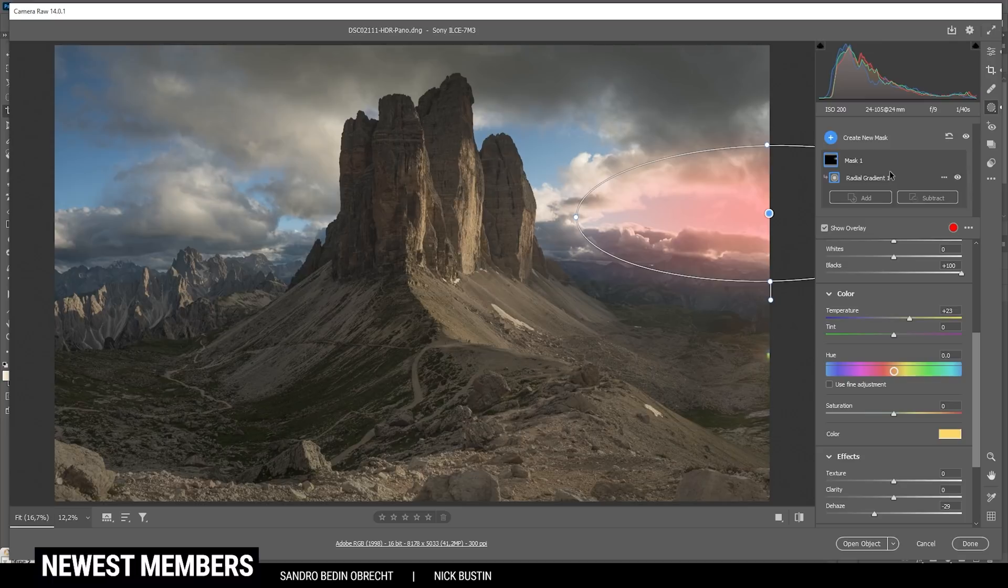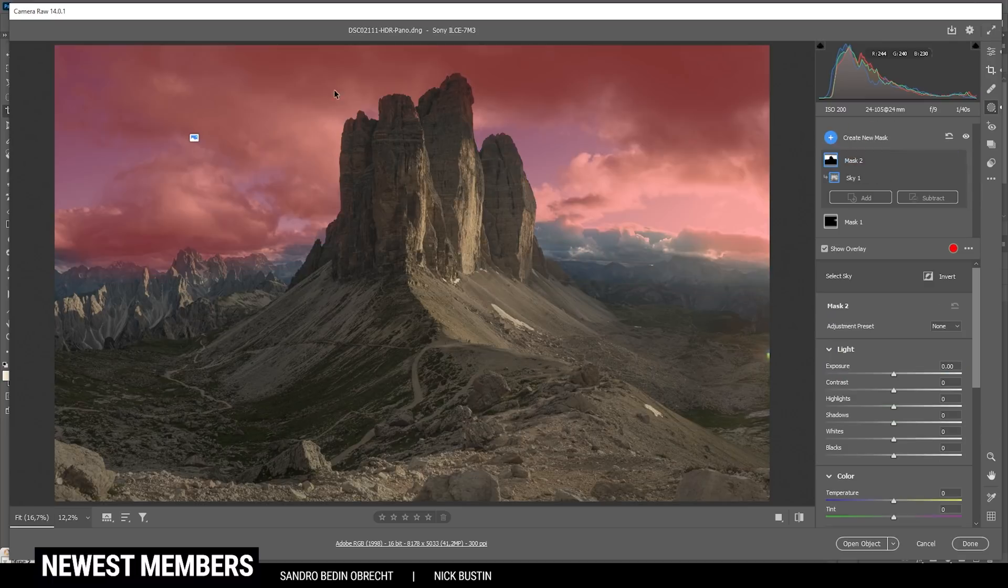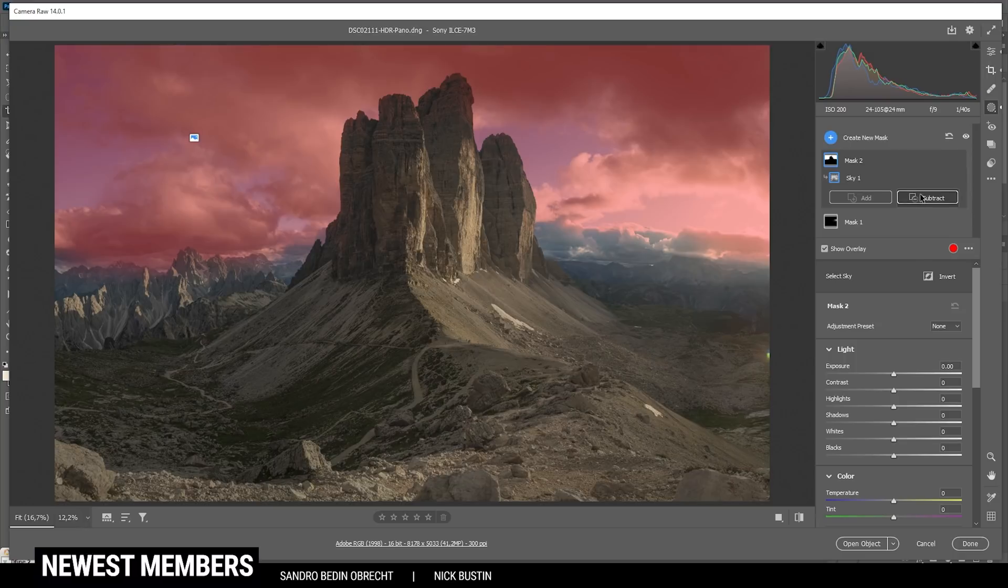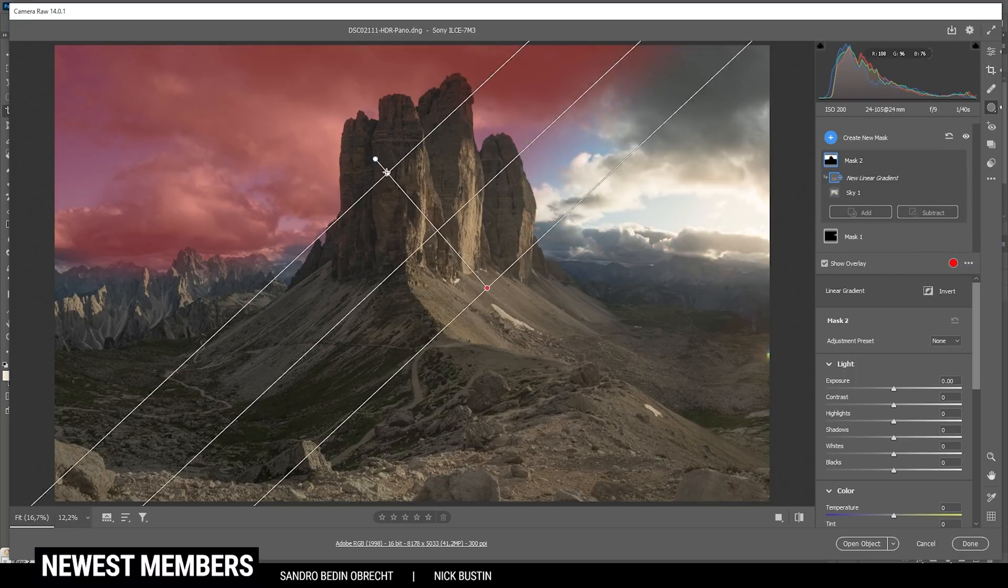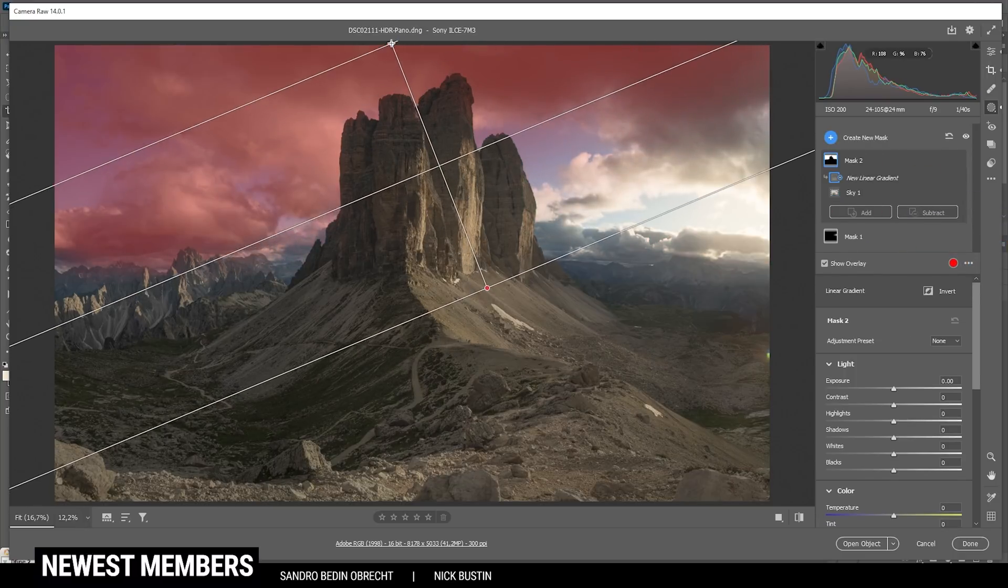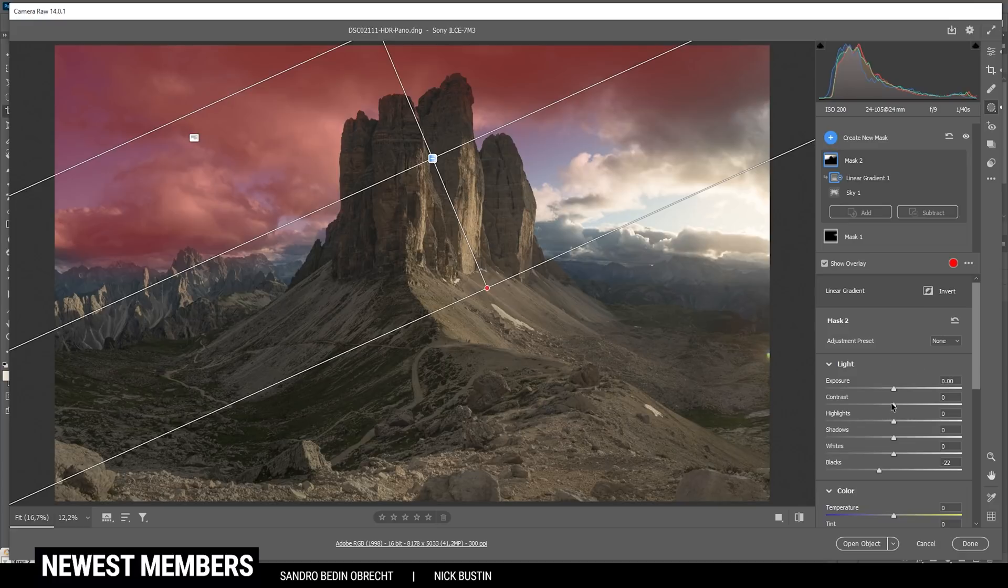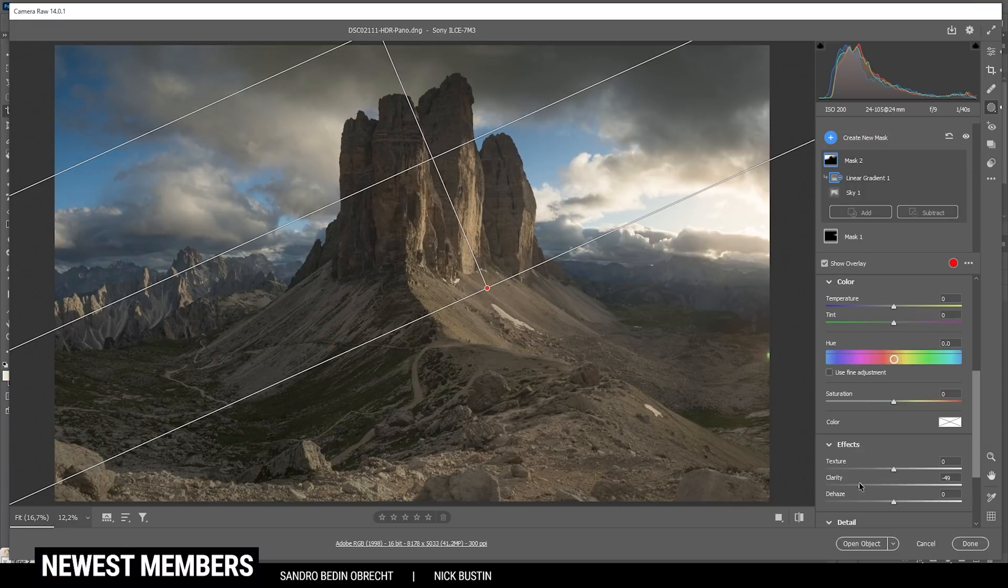For the sky, thankfully Adobe has added the sky selection to both Lightroom and Photoshop, and this works pretty good as you can see. Now of course, I don't want to make the whole sky darker because that doesn't make sense on the right side where the sun is shining. So I'm going to subtract a linear gradient from the right side like this, and only the left sky is left for this mask. In here, let's make it darker by bringing down the blacks. I also want to introduce some more contrast and then bring down the clarity quite a bit to make the clouds a little more puffy. Perfect.